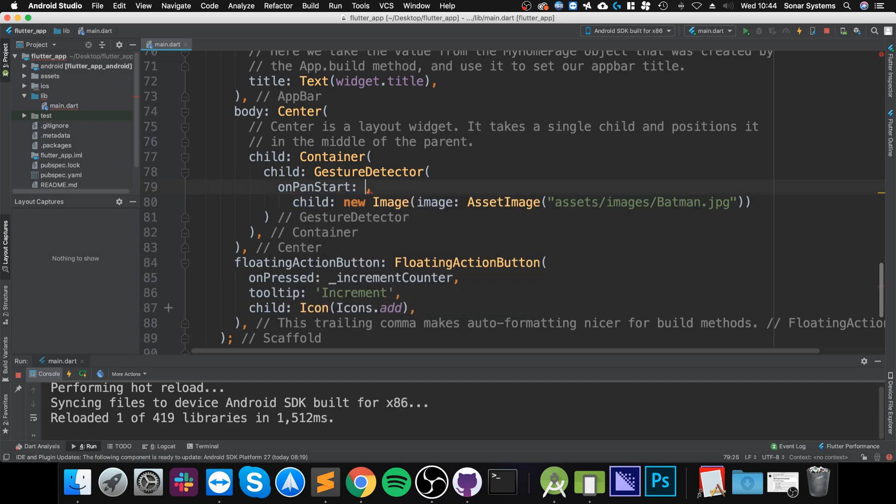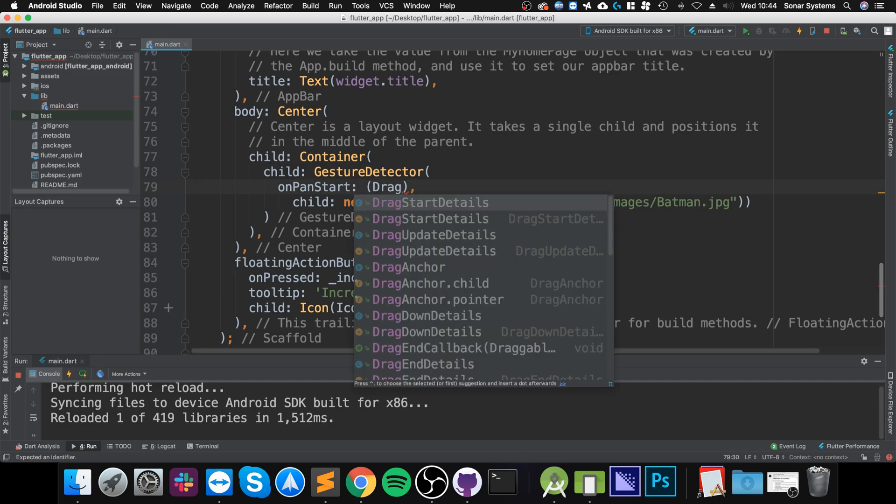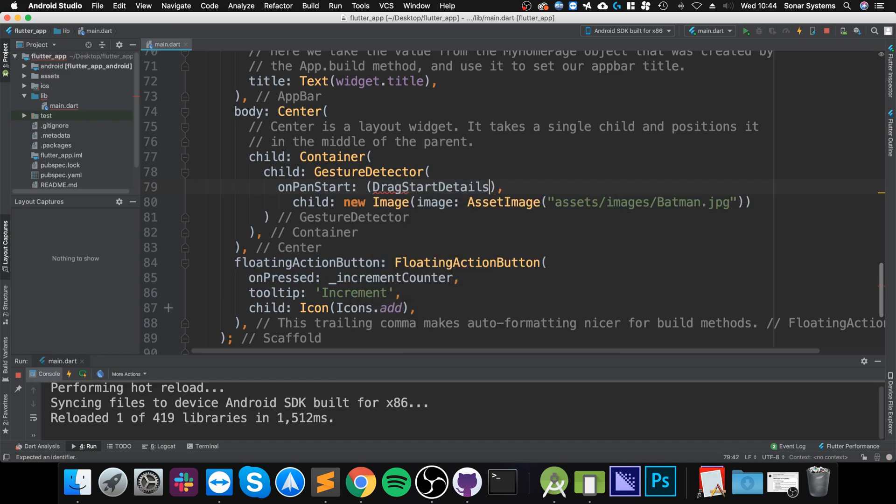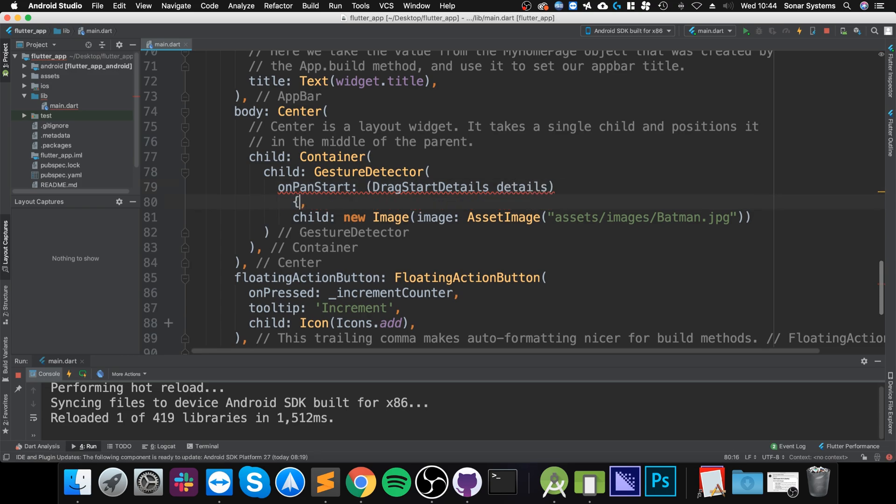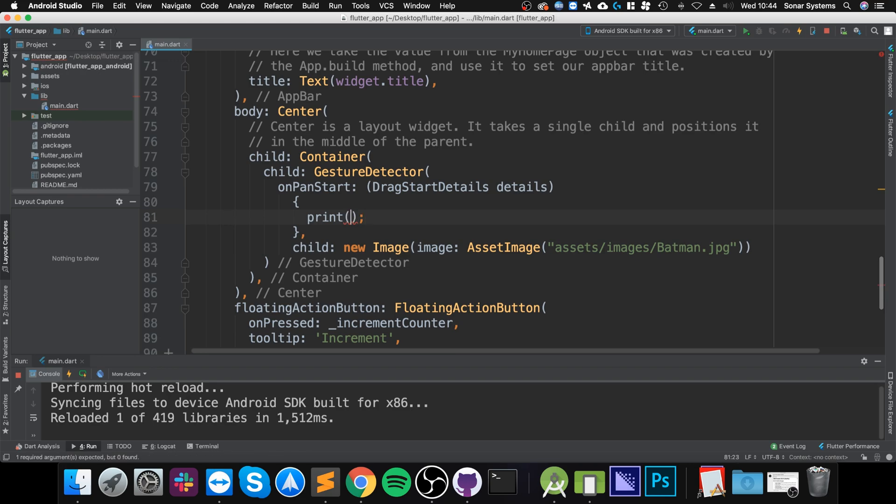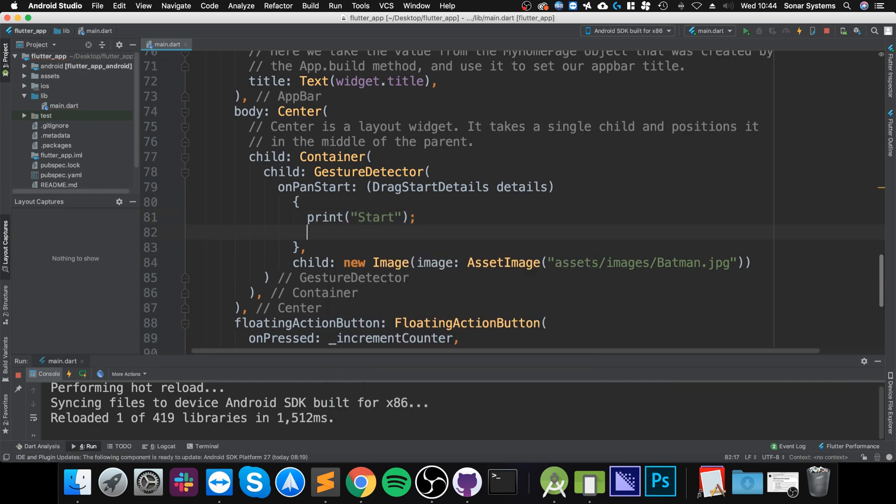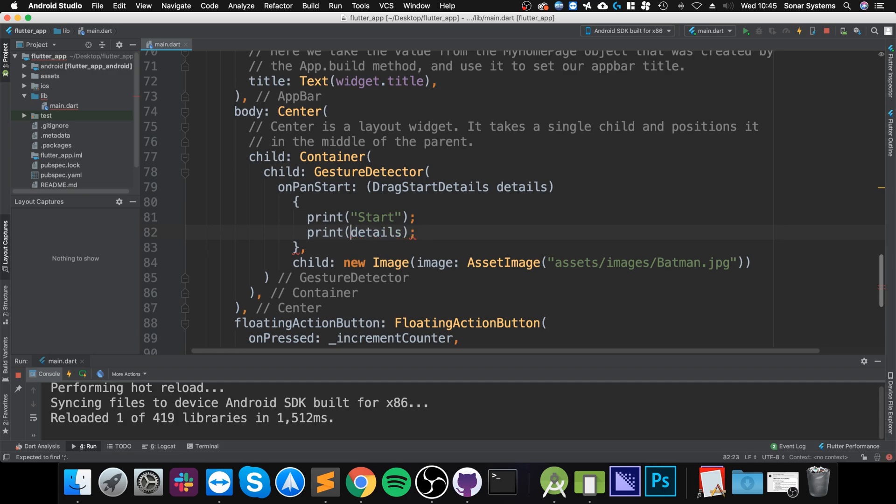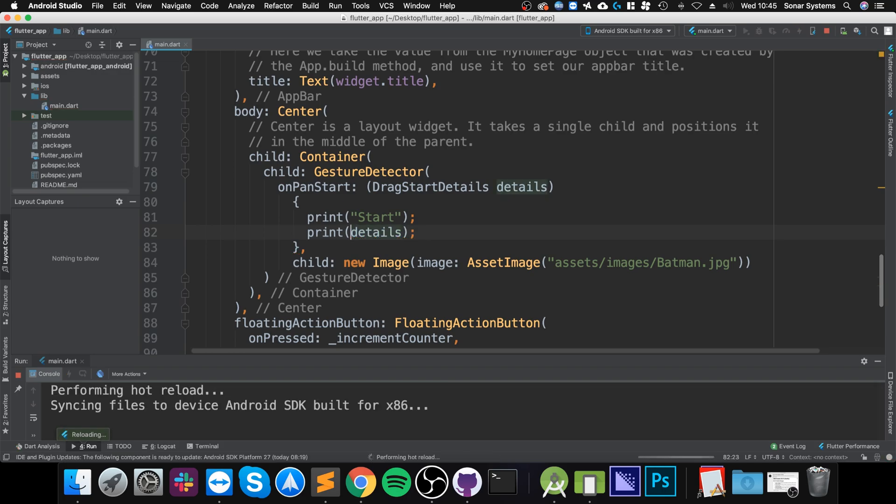So start—and this has DragStartDetails details here—and I can do a print and I'm gonna say 'start', then I'm gonna say details. So it's meant to be the variable, not a string.